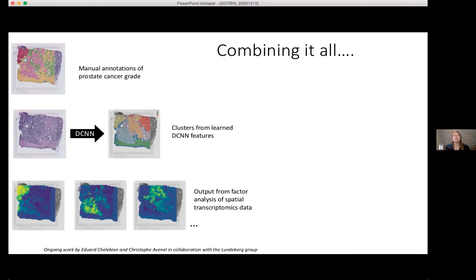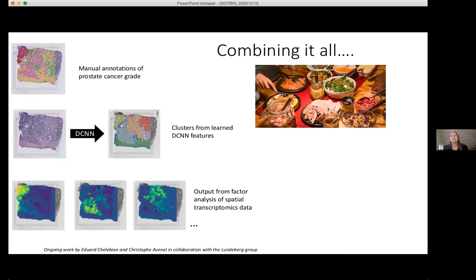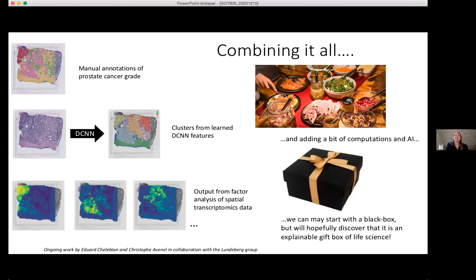We are trying more and more to combine this with other spatially resolved methods and imaging techniques. In the end it's a smörgåsbord of many different types of information, tastes, and textures combined. Adding computation and AI creates a high-dimensional black box, but even if we start with a black box, we have the power to understand and discover new things. So it's really a gift box that we are looking into, with lots of fun stuff to do as we move forward.